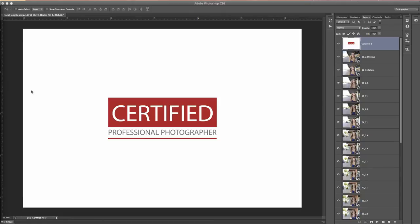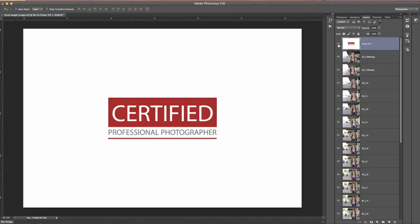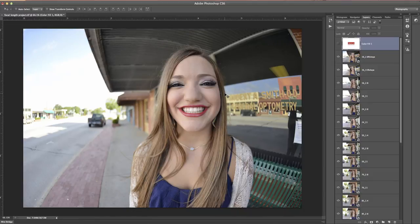We're going to start with the extreme stuff. I've tried to take the same photo of Allie across the board where her head is roughly the same size. She's going to be just off-centered in every photo, showing what the distortion is going to do, and what the background is going to be doing over here on the left.